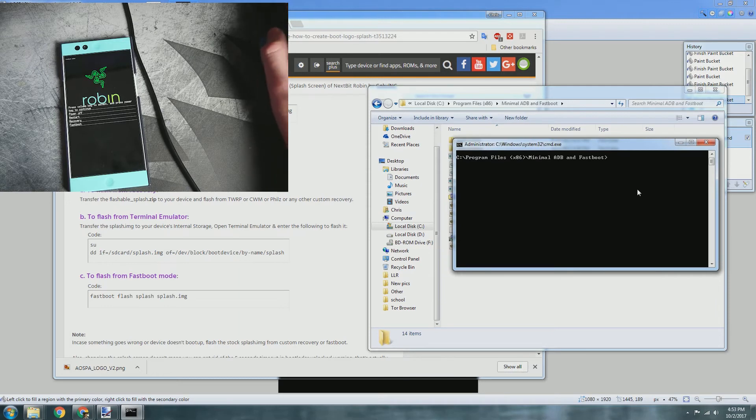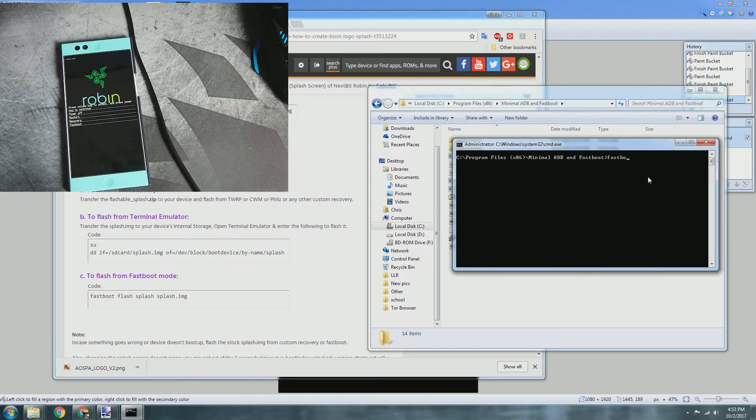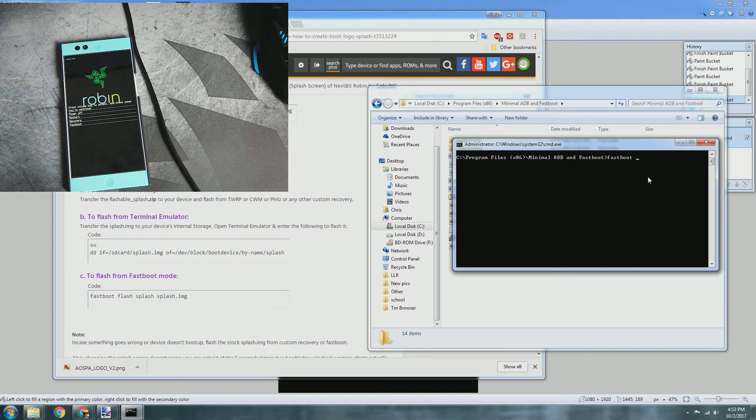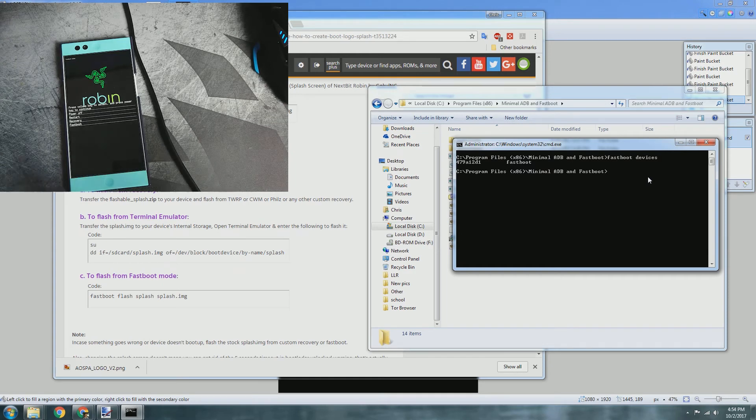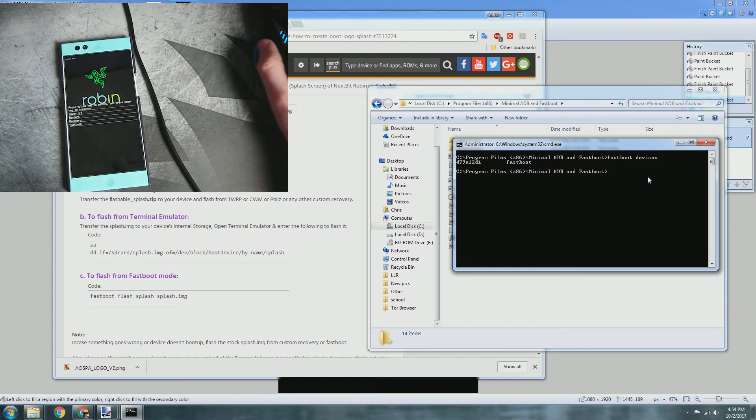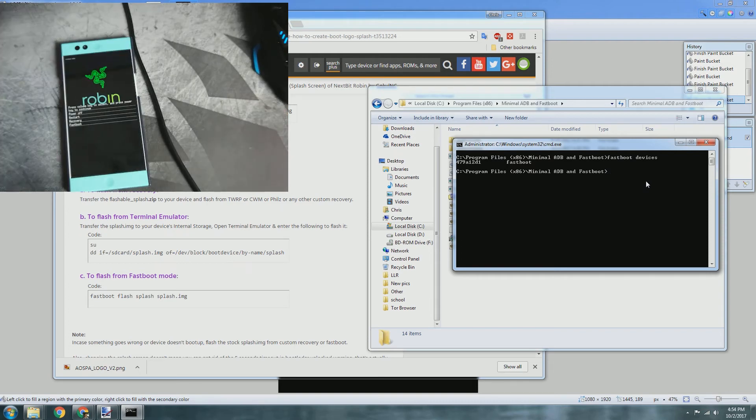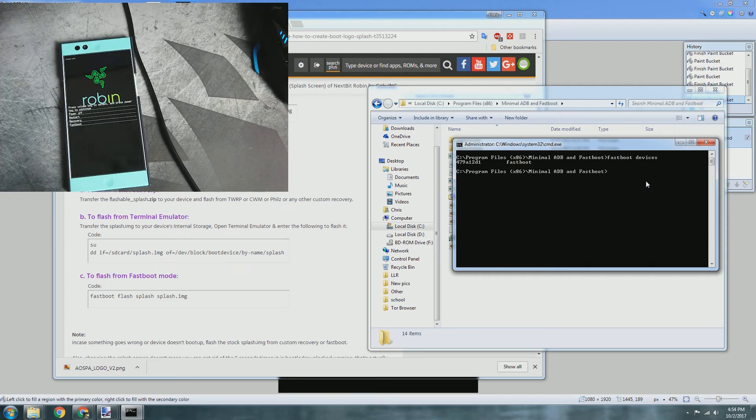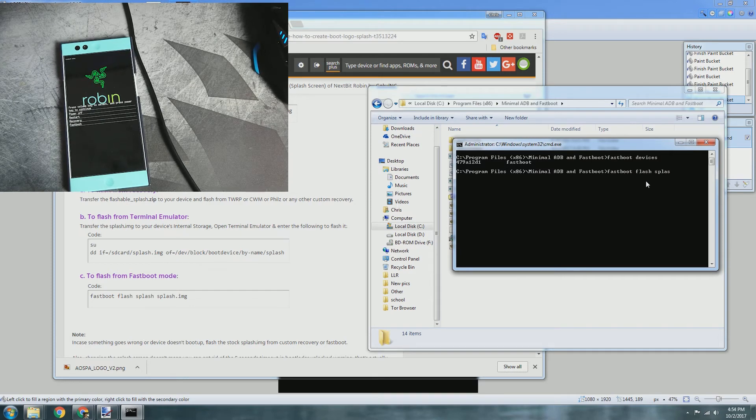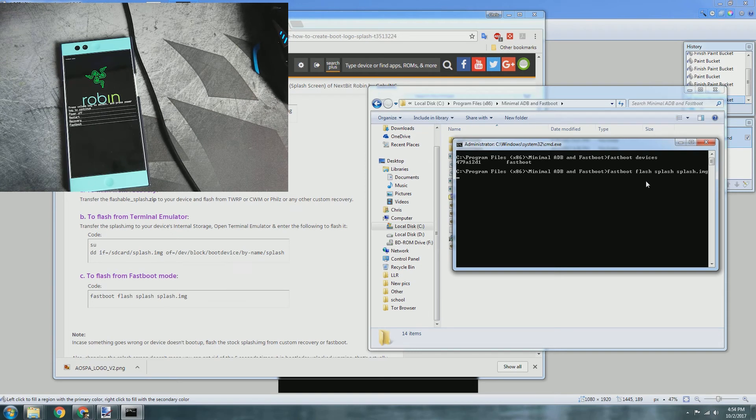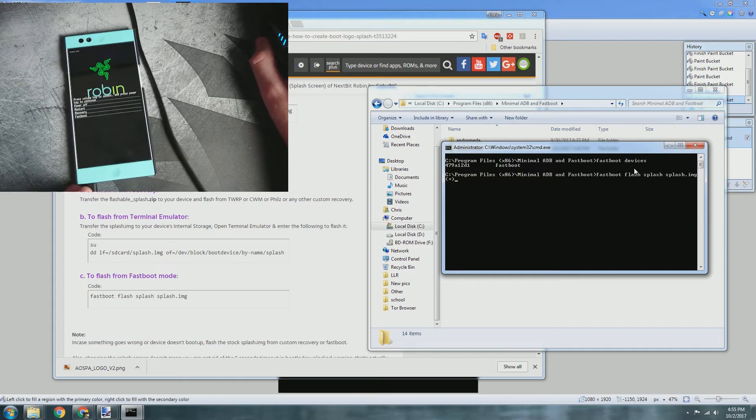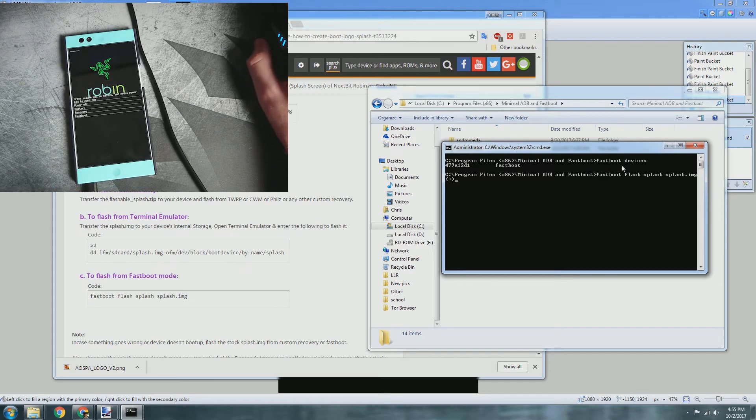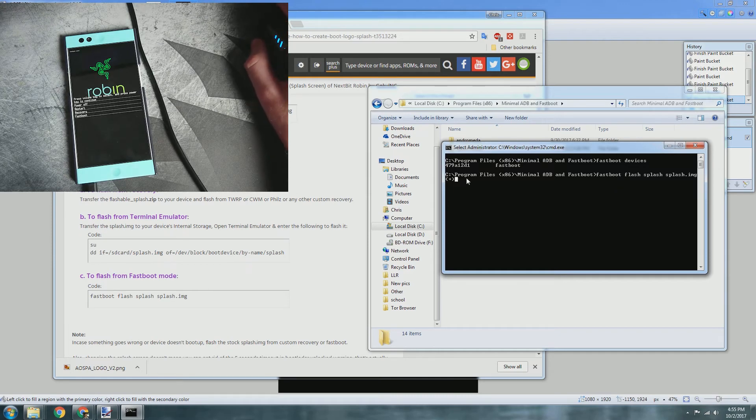We're going to copy it here. Now we're going to open our fastboot interface. Remember, since this is the Nextbit Robin, fastboot devices is recognized. Great. You may need to use a command for it to recognize your Nextbit Robin. We're going to do fastboot flash splash splash.img.